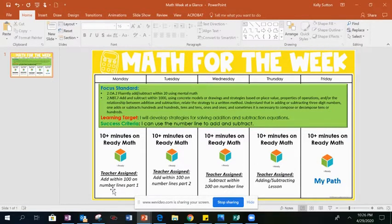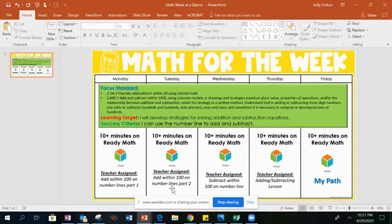On Monday you have a lesson called add within 100 on the number line. On Tuesday you have add within 100 on the number line part 2. On Wednesday you have a different lesson called subtract within 100 on a number line.